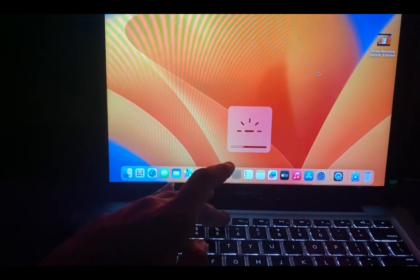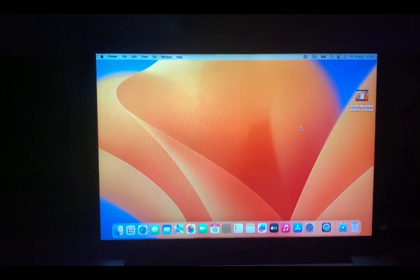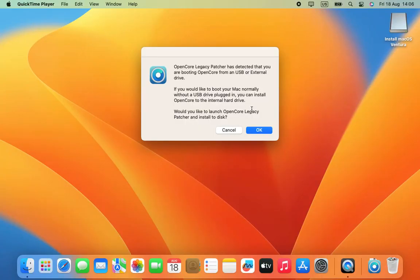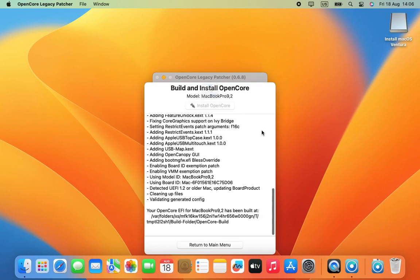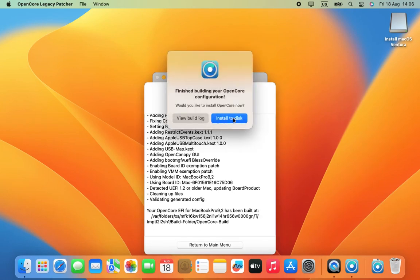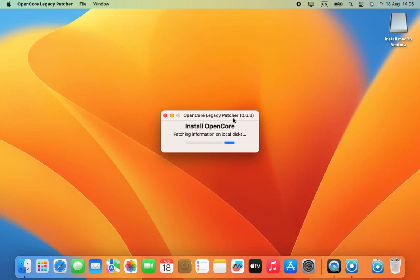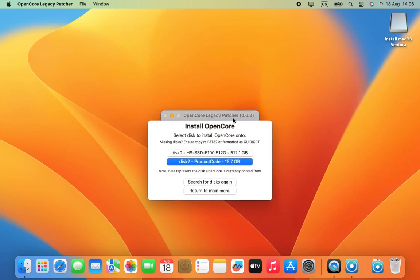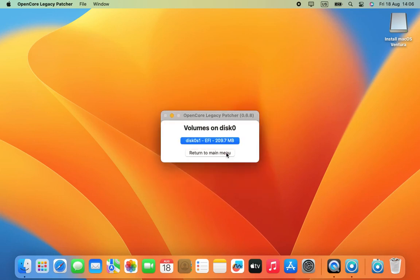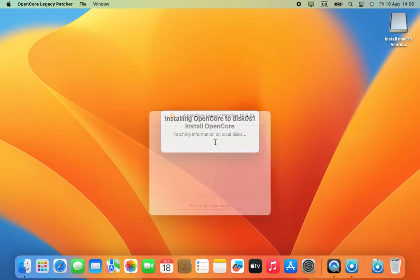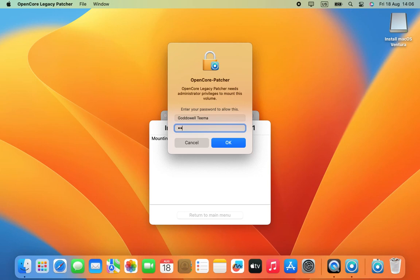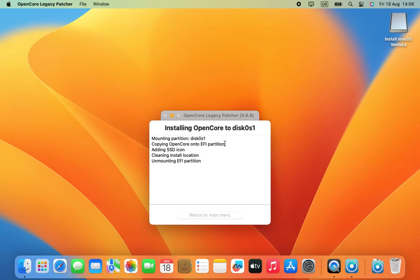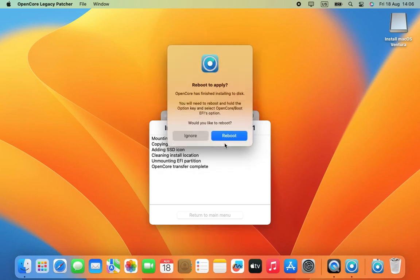One last thing — we are still running our EFI from our pen drive. You should get a prompt on your screen indicating that OpenCore is running from USB. Click OK to install it to our main hard drive. It will build, then click 'Install to Disk'. Select your main drive, then select the EFI partition of your main drive. It will install OpenCore to the EFI partition of your main drive and everything should work from there. This is how to run Ventura on an unsupported Mac.